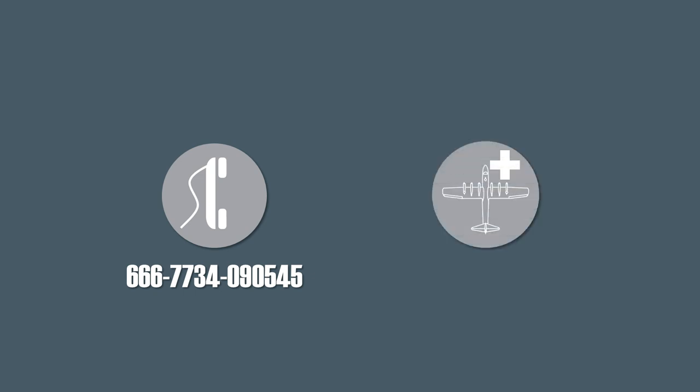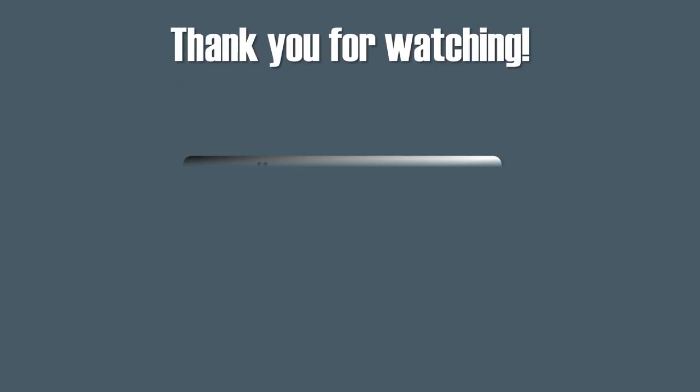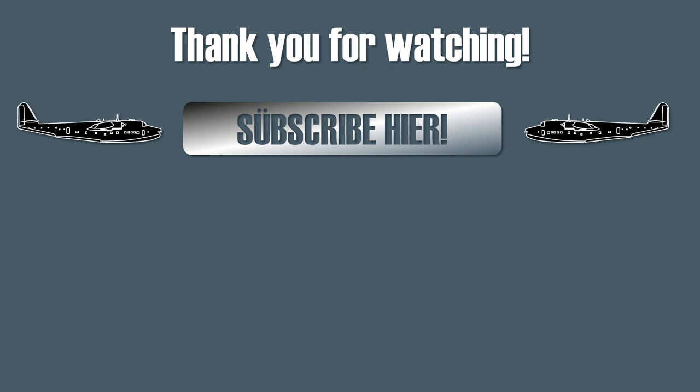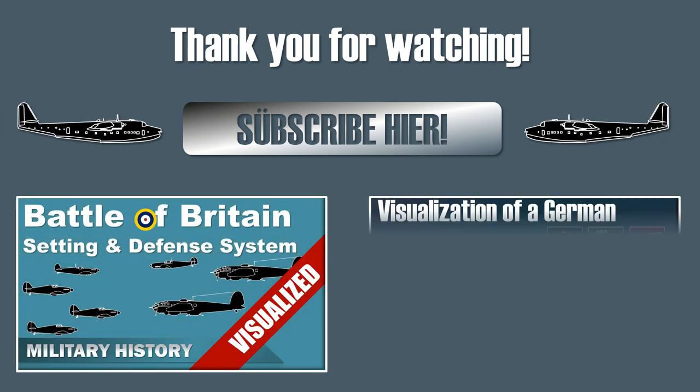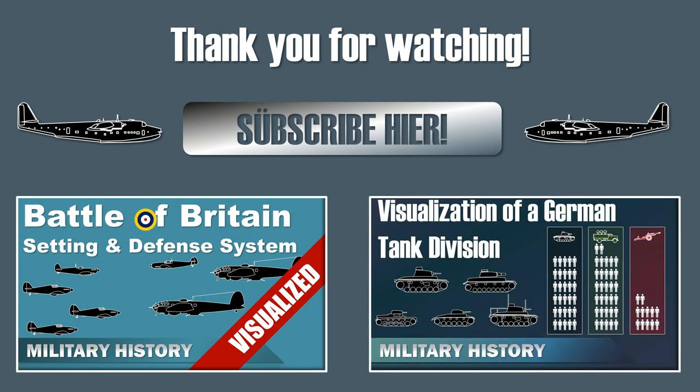Well, the only thing we need now is Gaijin adding this beast to War Thunder. Thank you for watching. Please like, comment, share and subscribe. And see you next time.